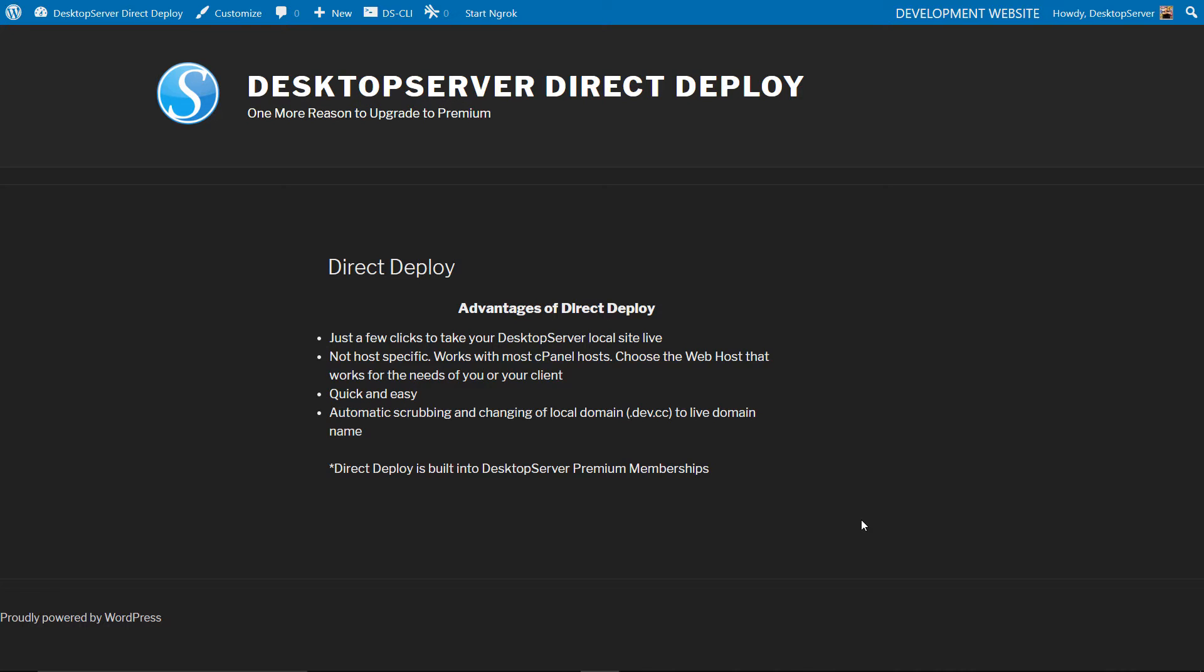First be sure that Desktop Server has been started along with its web and database services. Check your site locally to be sure it comes up. For the purpose of this video I have created a site named Desktop Server Deploy.